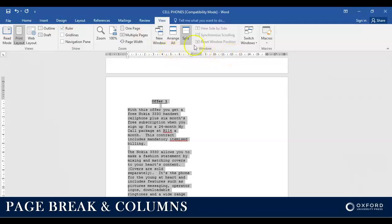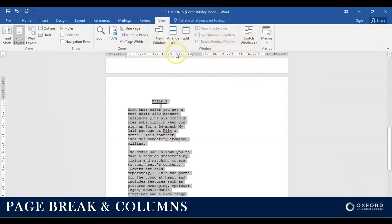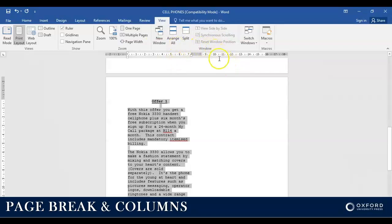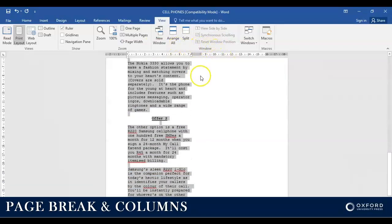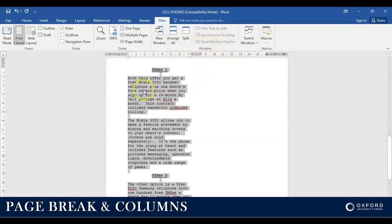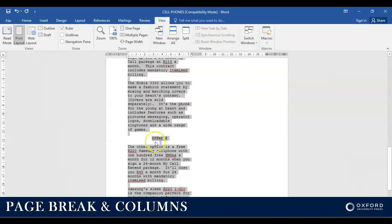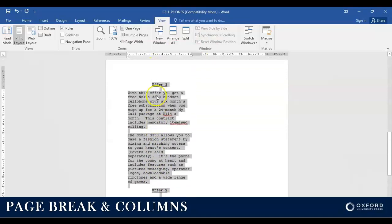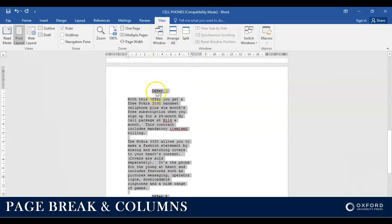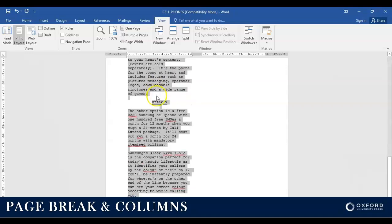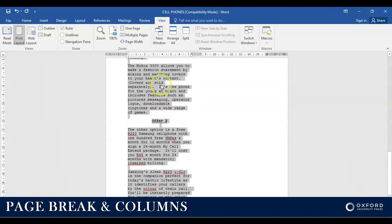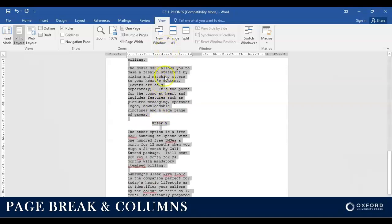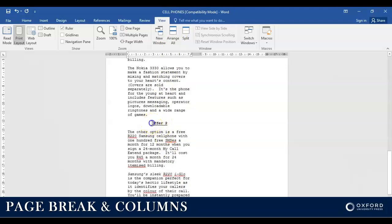The reason why it's a good thing to have your ruler visible is so that you can actually see whether or not you have columns. Now as you can clearly see here, there is one little problem. Both my content, my two paragraphs, are still only on one side of the column.